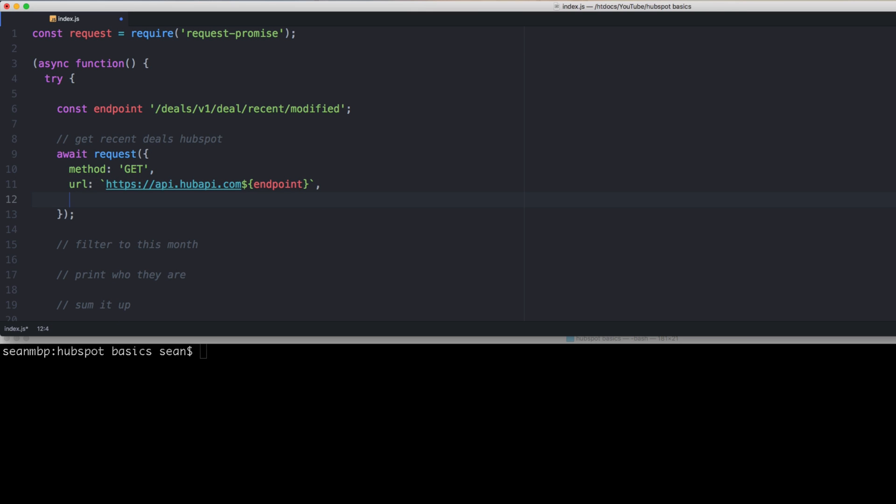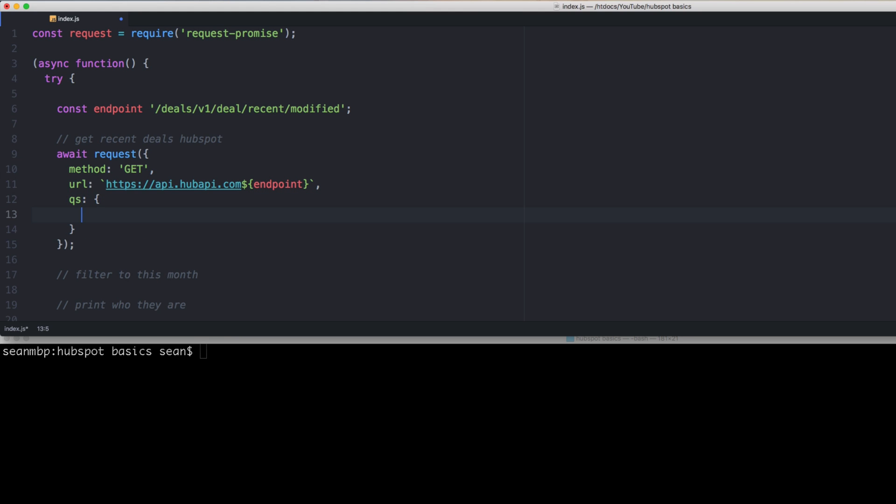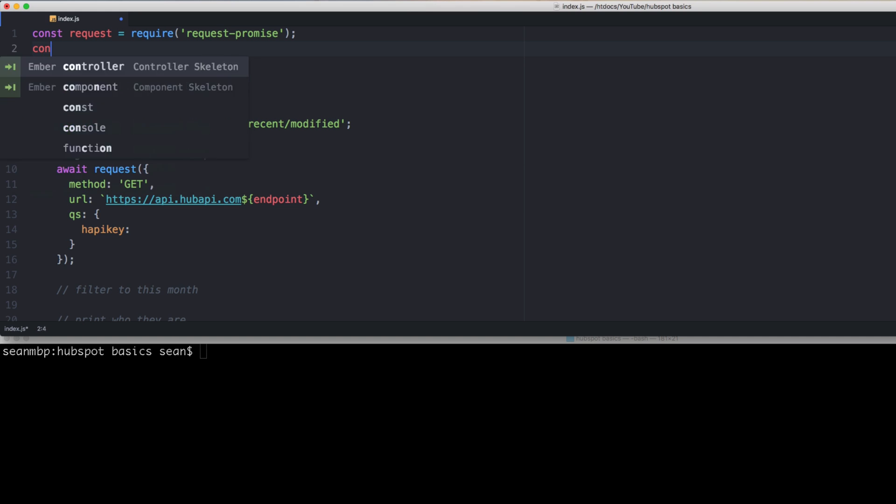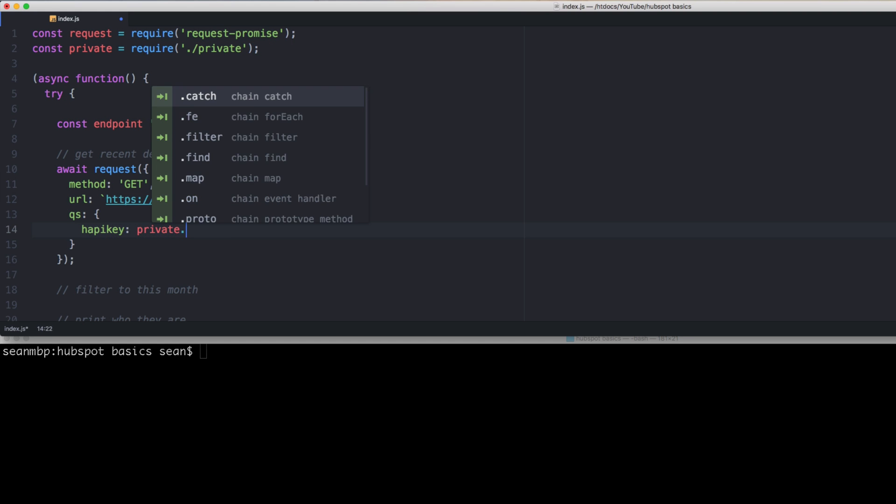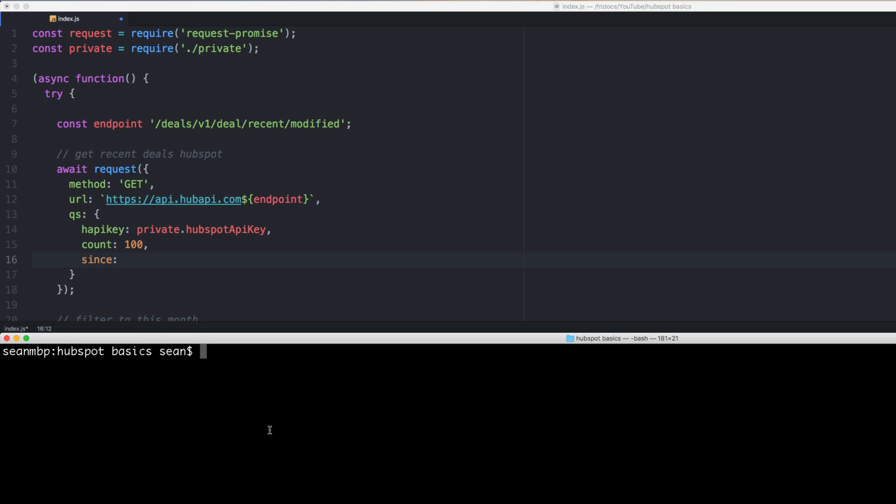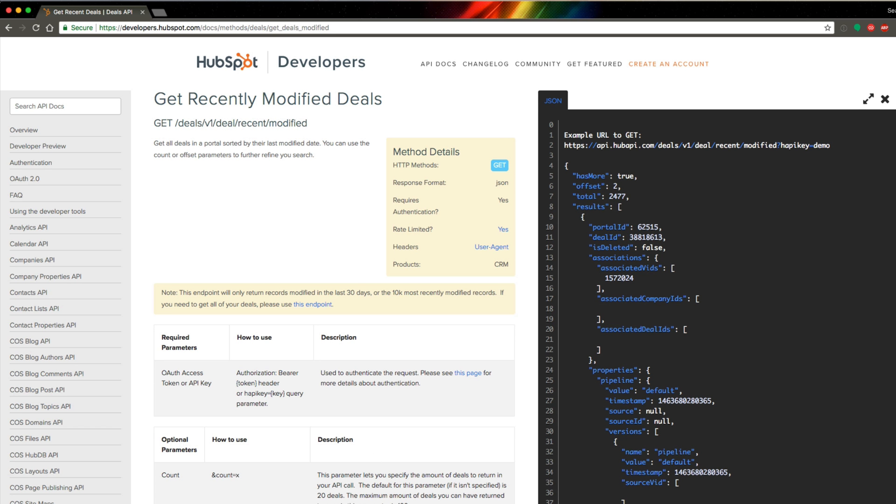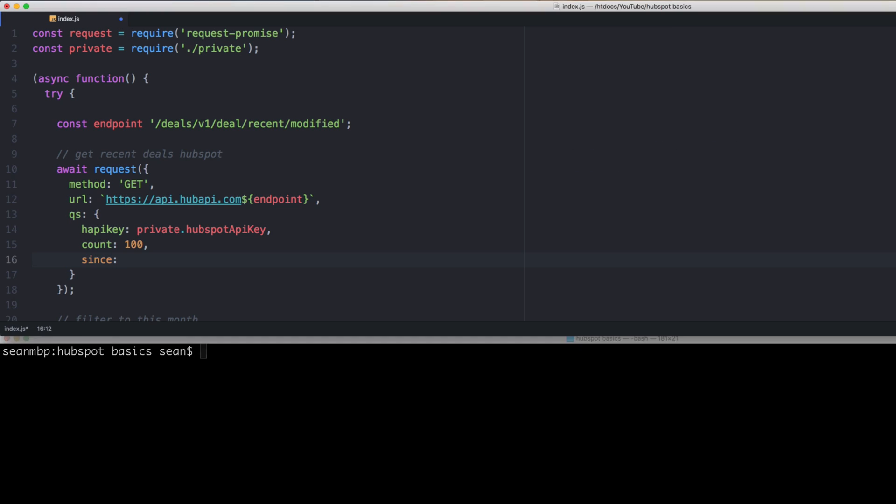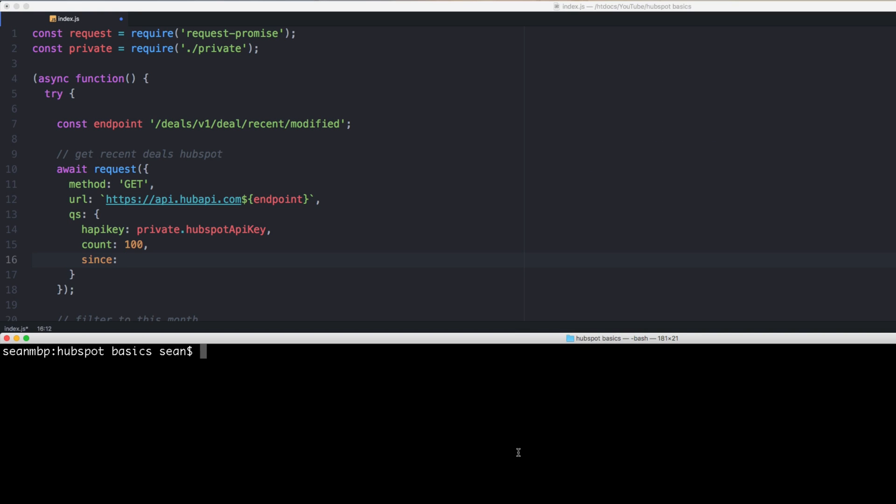To actually make the call, you need to pass it the HubSpot API, which you can get from your settings page. With request, it's the query string. So it's hapi or happy key. For me, mine is actually, you know, another file. So const private equals require dot slash private. And so mine is called private dot HubSpot API key. And then count is going to be 100 and since. This is a date thing. And let's just confirm what the date is. It says we need, x must be a Unix formatted timestamp in milliseconds.